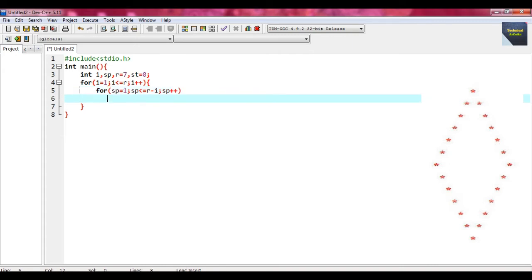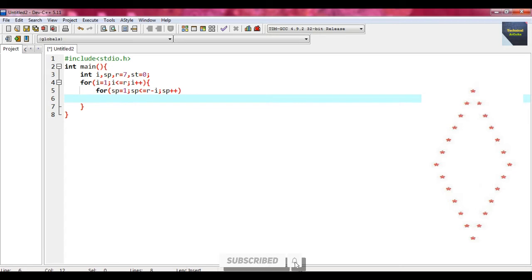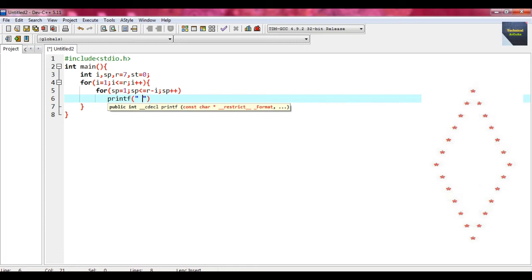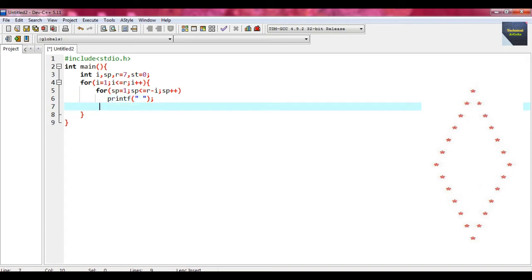As far as this inner for loop is concerned, we don't need to provide any braces because this for loop contains only one statement. Just write printf with a single space — it prints a single space every time. After that we write another nested loop using a while loop, with the condition: st not equal to (2 * i minus 1 minus 1).